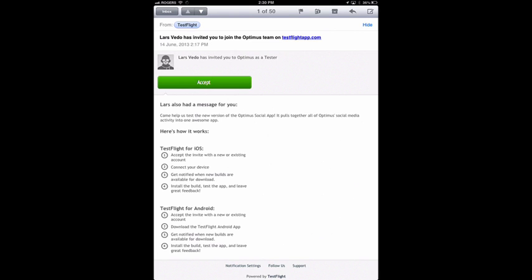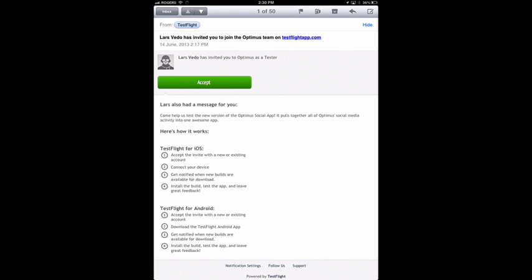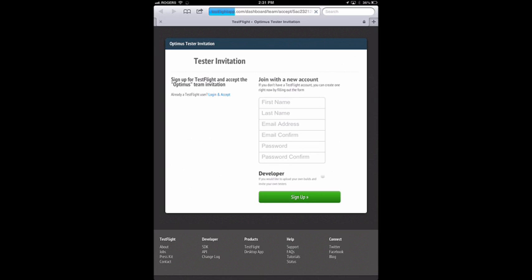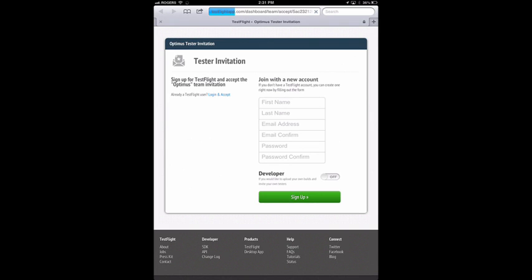First of all, open up the email that you received to join the team and just tap accept. That'll take you right to TestFlightApp.com where you can either sign in with your existing account or create a new account.